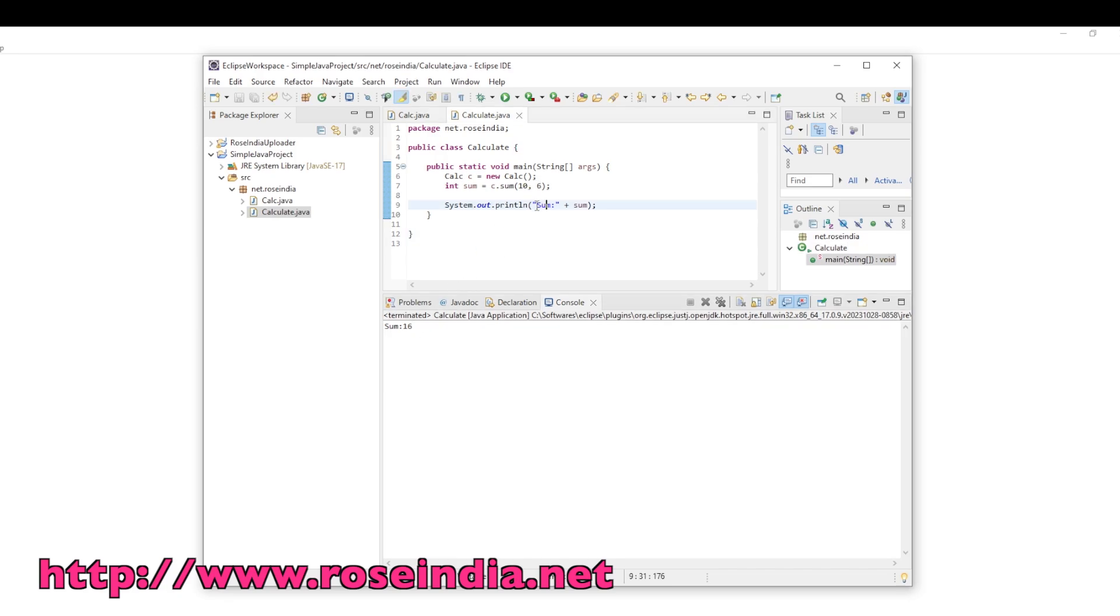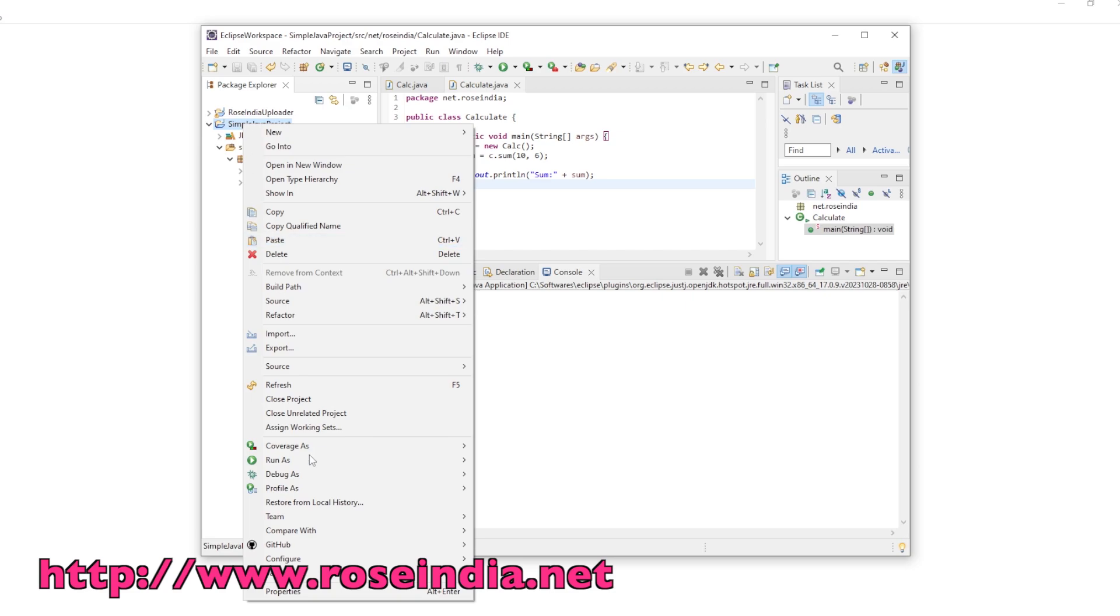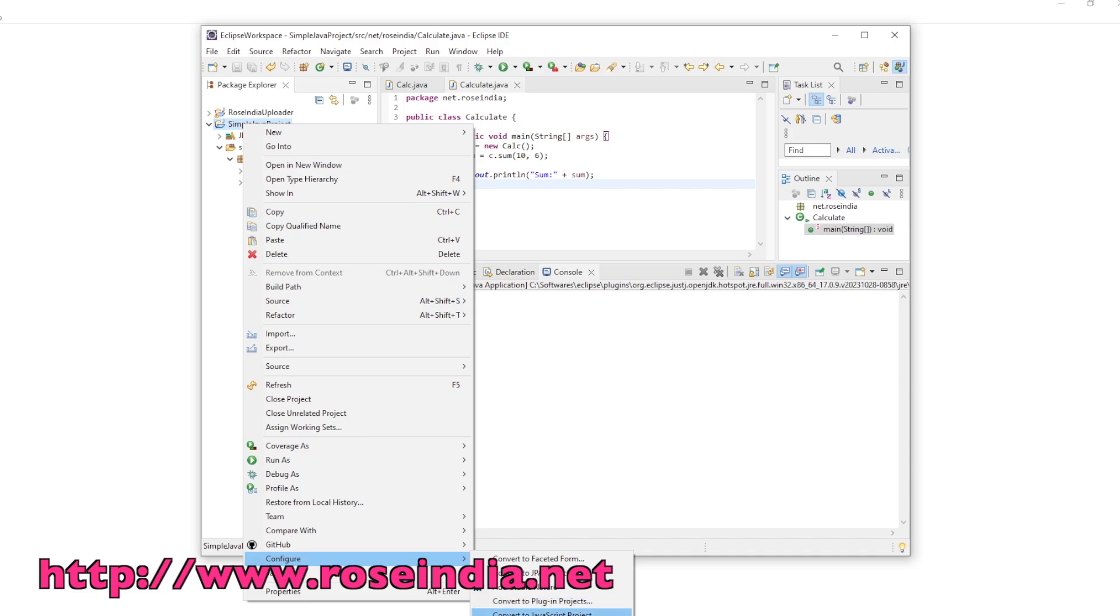I will show you how you can convert this project into Maven project. It's very simple: right-click on the project, then Configure, and Convert to Maven Project.